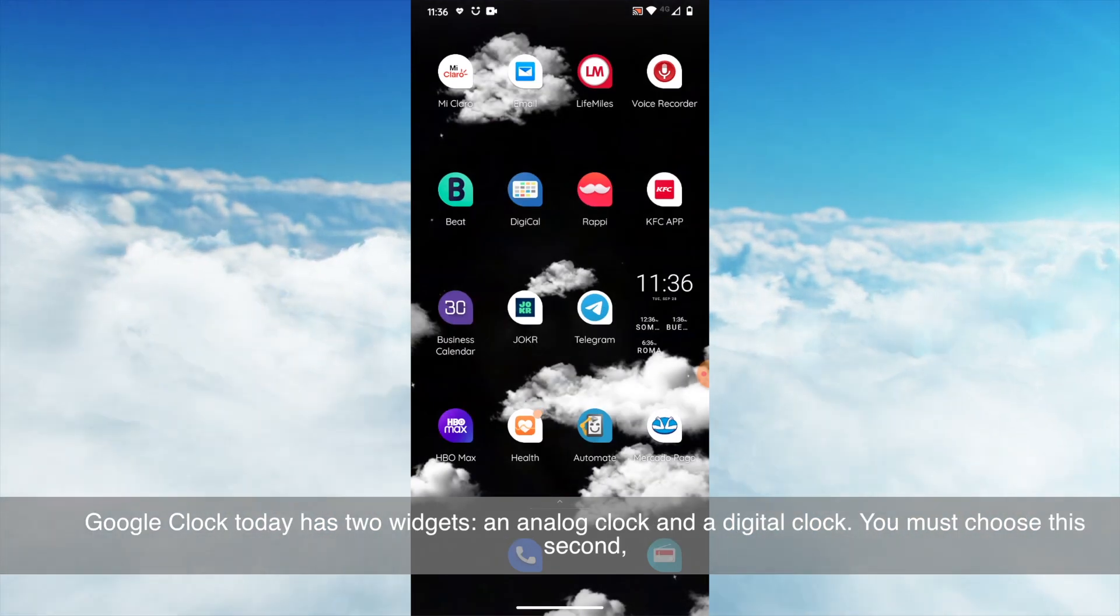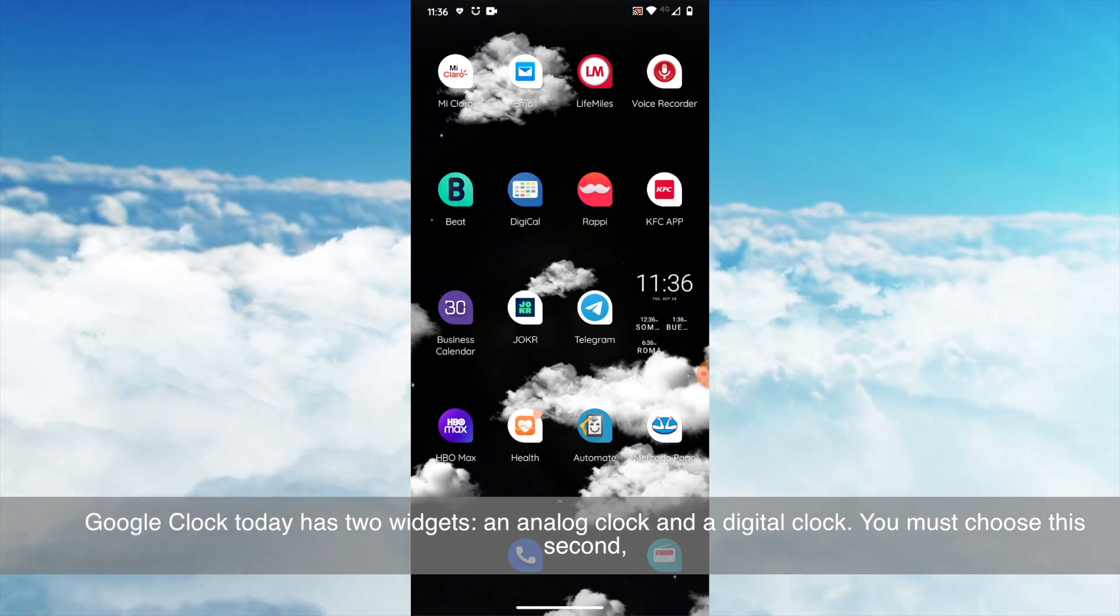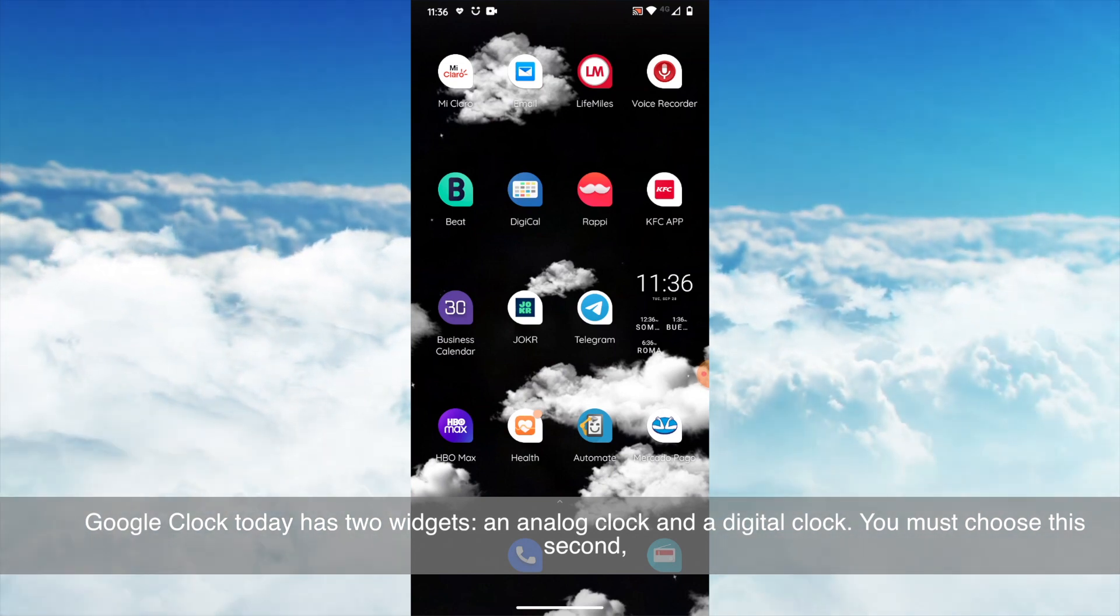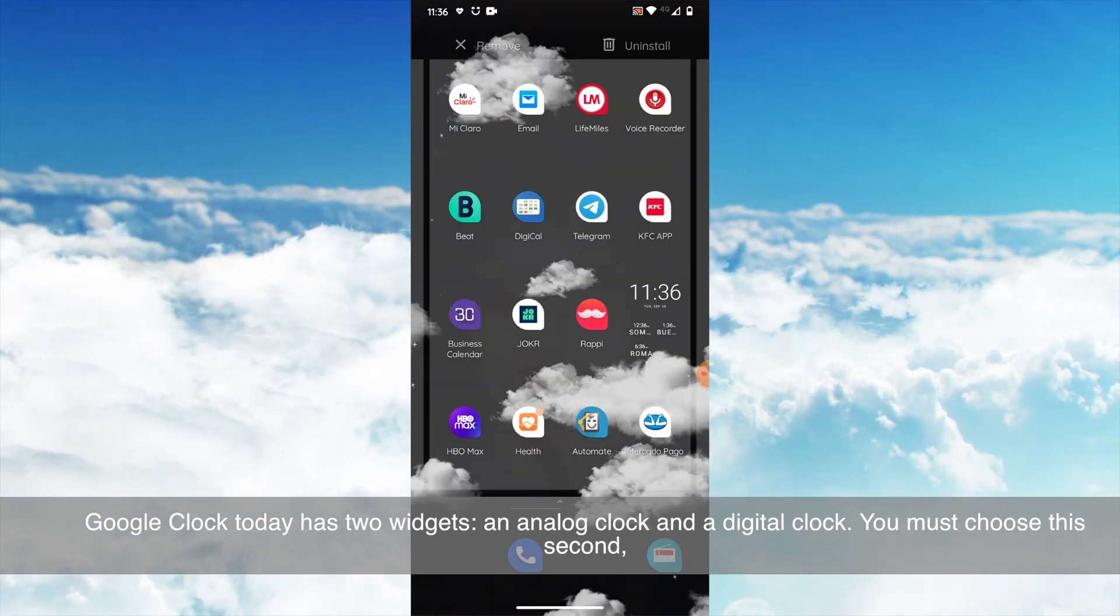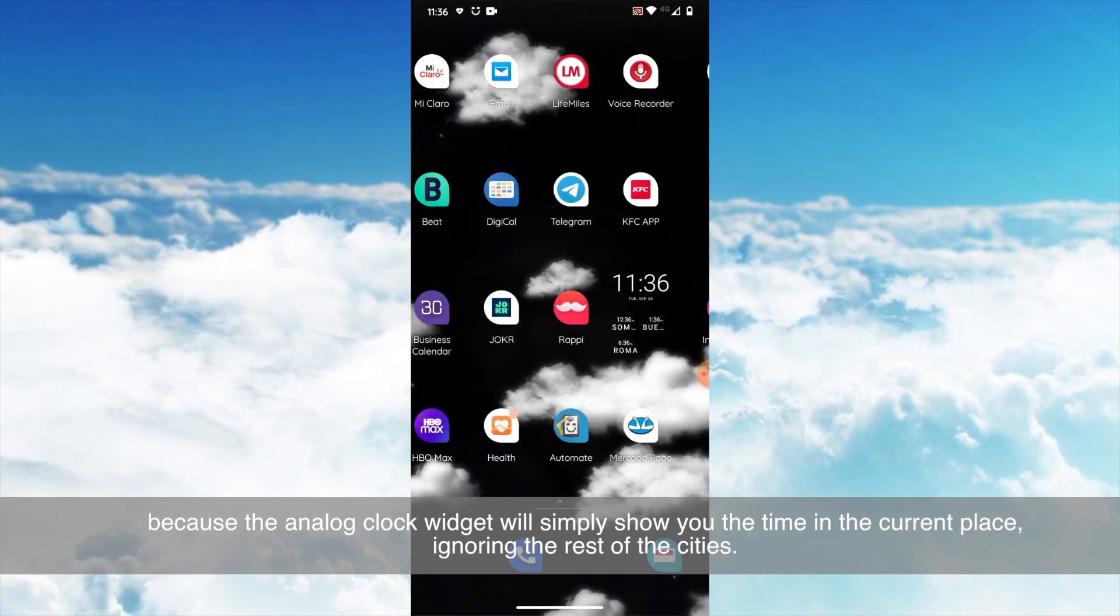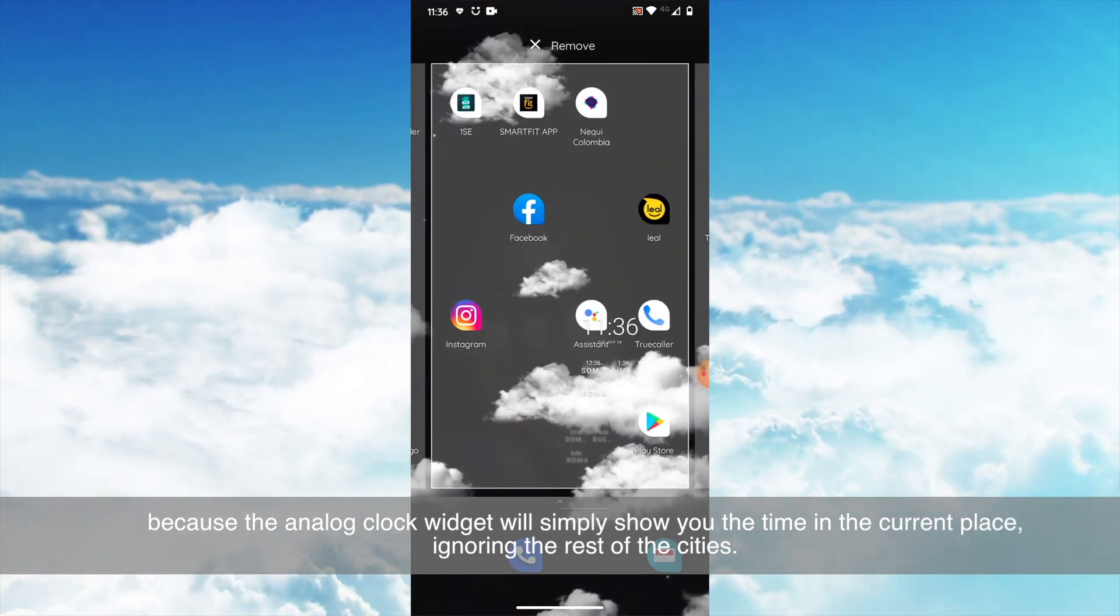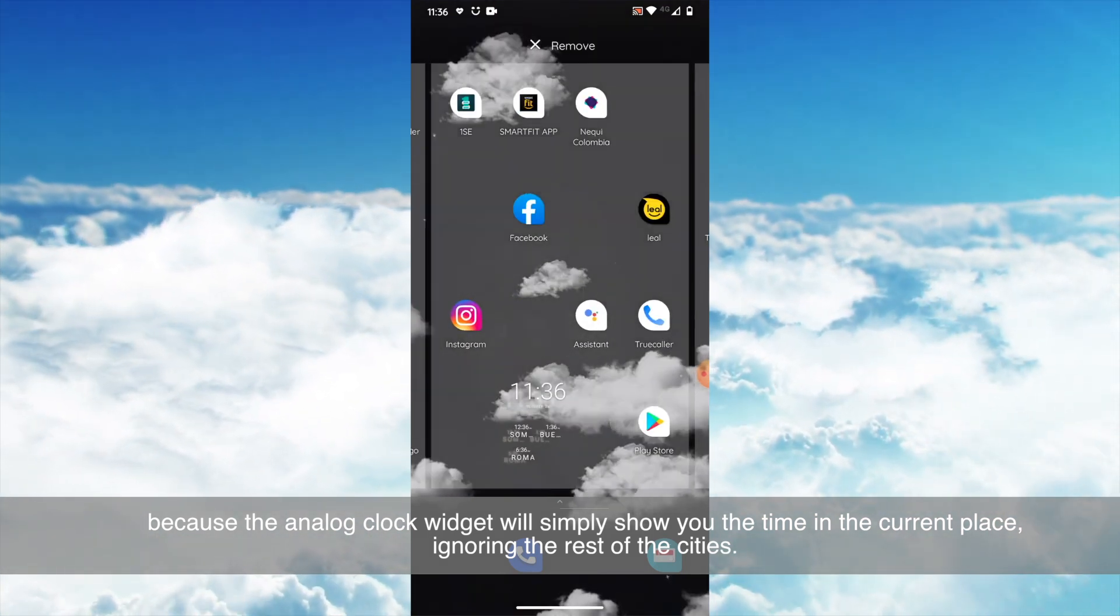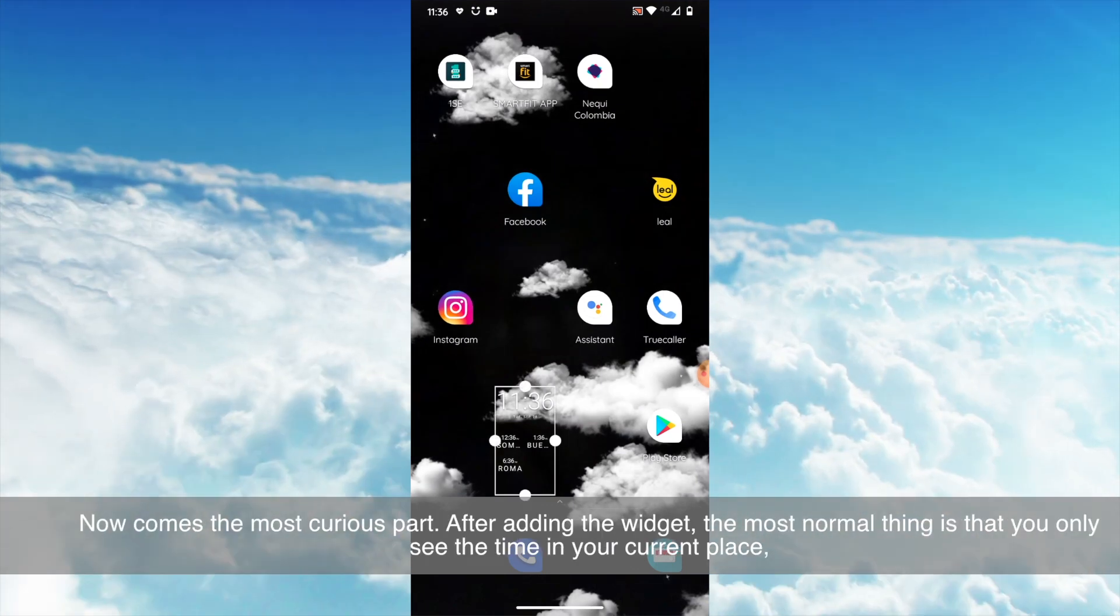Google Clock today has two widgets: an analog clock and a digital clock. You must use this second, because the analog clock widget will simply show you the time in the current place, ignoring the rest of the cities.